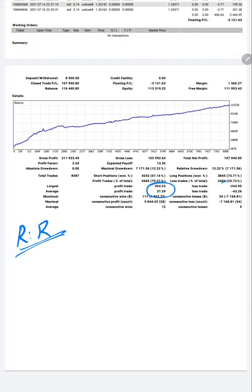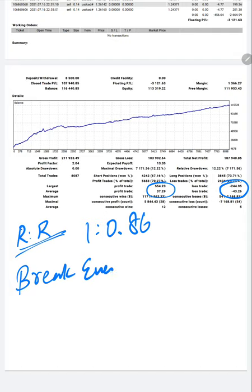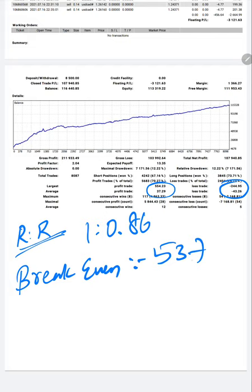And the last trade 43.26. So the risk-reward RR ratio comes to 1 is to 0.86. And the breakeven for this account is 53.7, which is $10,000 divided by 186, which is 53.7 is the breakeven.